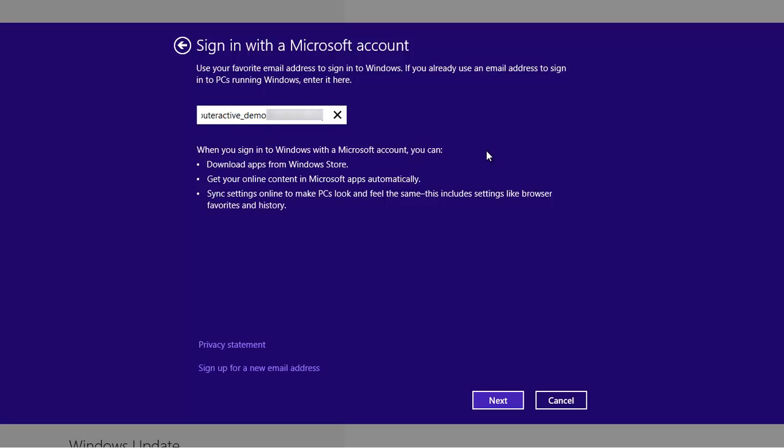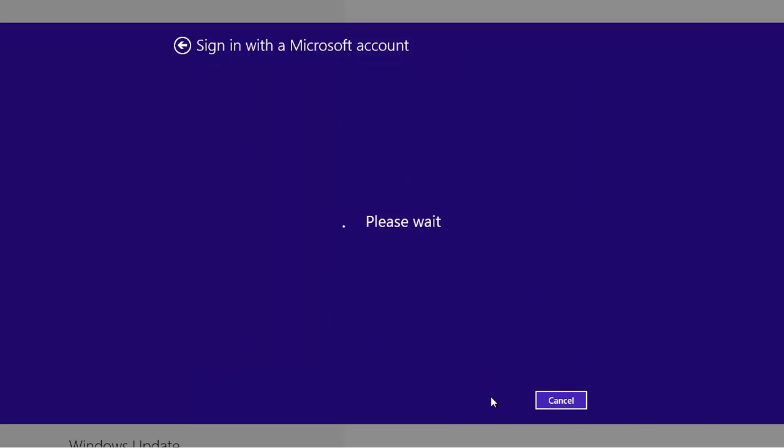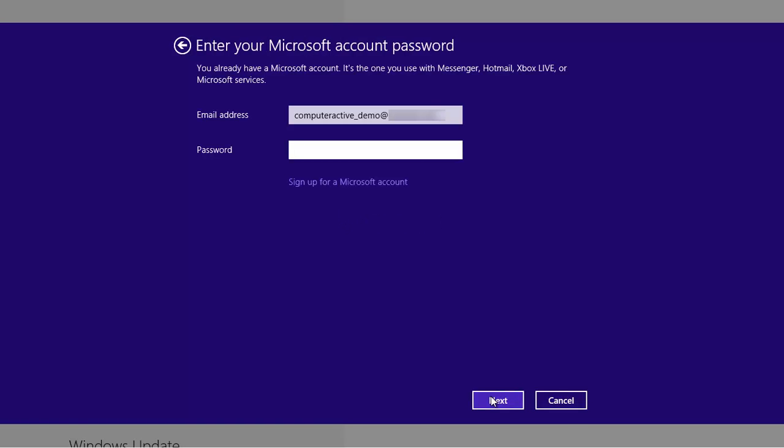Click on Next and then enter the password for that account. You can click on this eye icon to check your password if you want to make sure you've entered it correctly. Click on Next again.